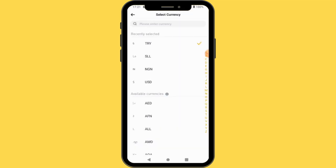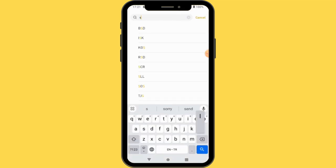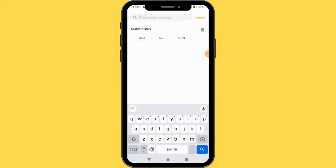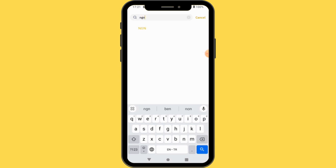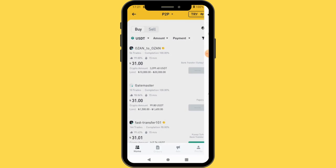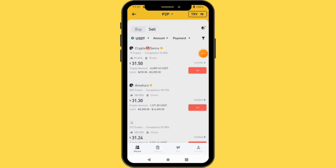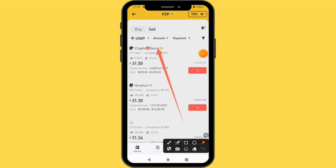You can see TRY because I'm in Turkey — that is the Turkish Lira. You can change it to your currency. Whether you are from Sierra Leone, it is going to pop up; Nigeria NGN is going to pop up — you just select it. Then when you select it, you are going to tap Sell.